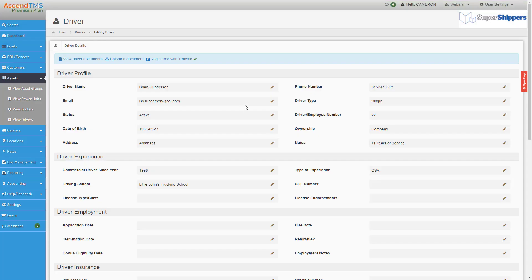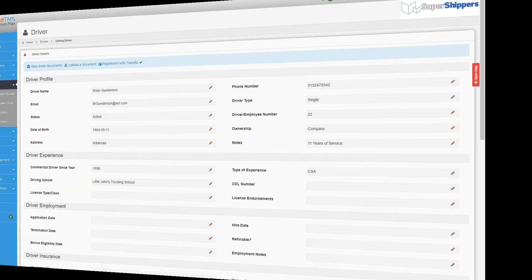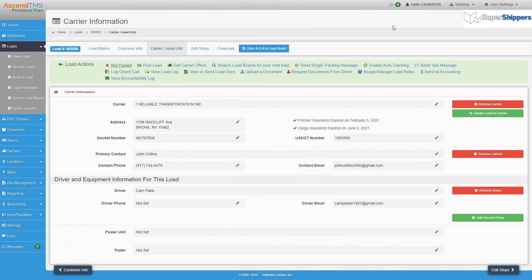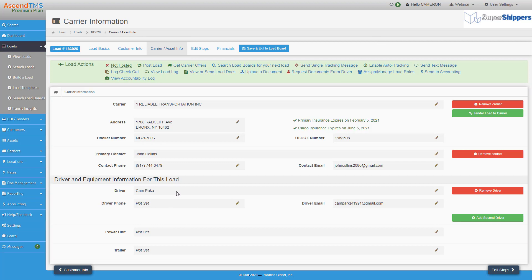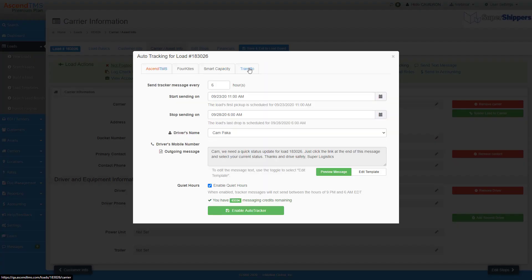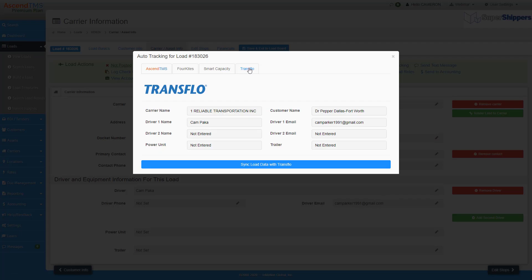Once you have everything registered, the party really starts, and by party, I mean tracking. First things first, be sure the carrier or asset information is filled out on a load. From within a load, click the enable auto tracking in your load actions bar, and select Transflow.